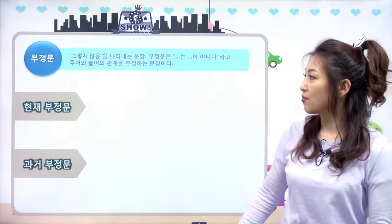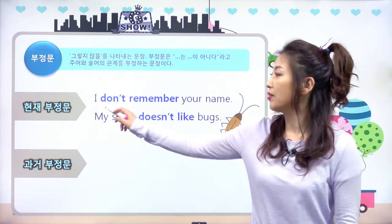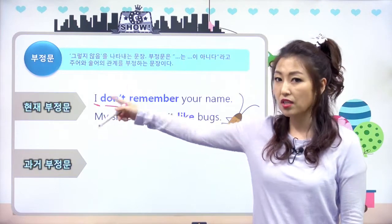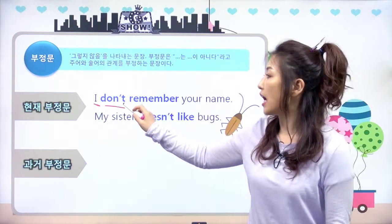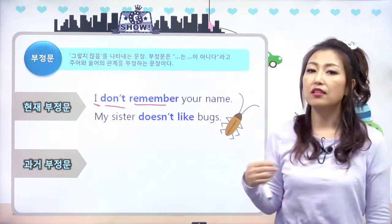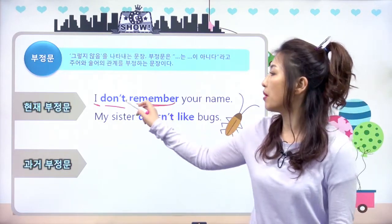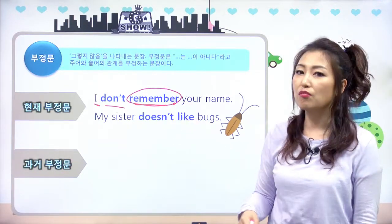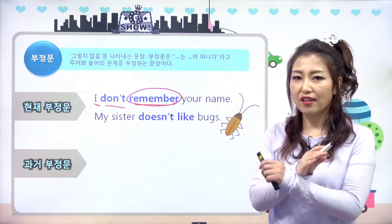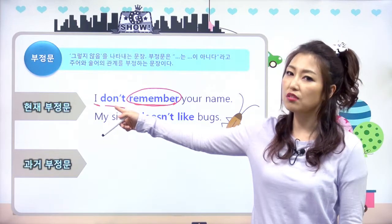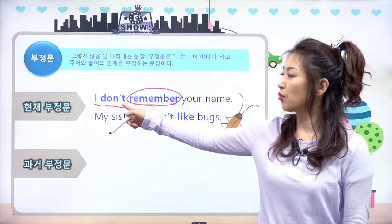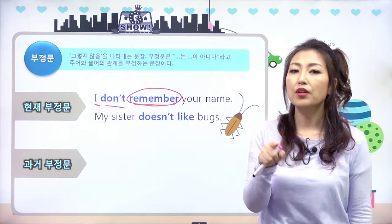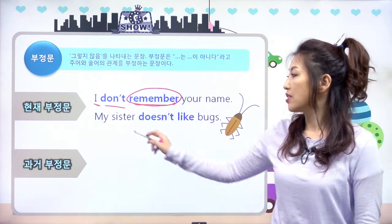현재 부정문 예문을 보면, 'I don't remember your name.' 주어가 1인칭이죠, 3인칭 단수 현재가 아니에요. '나는 너의 이름을 기억하지 못해.' 여기 remember는 동사 원형으로 왔죠? don't가 다 해결했으니까 뒤에는 원형이 오는 거예요.